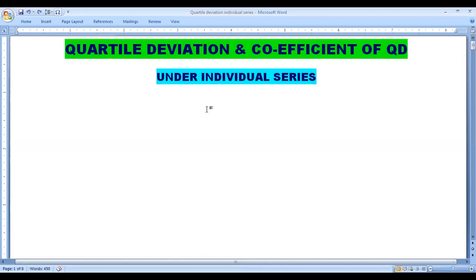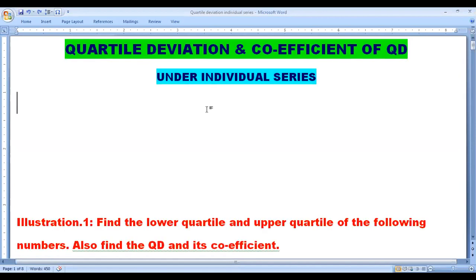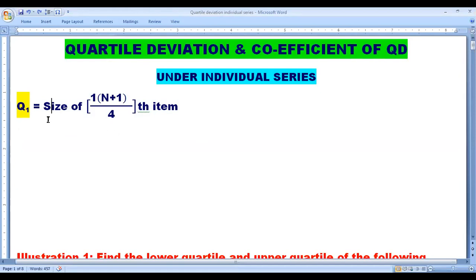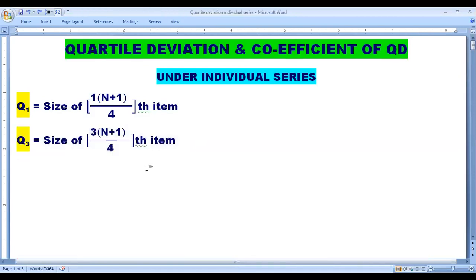Let us look into what formulas we require. First, what is Q1? Q1 is the lower quartile, size of 1 into (n plus 1) by 4th item. And Q3 is equal to size of 3 into (n plus 1) by 4th item.